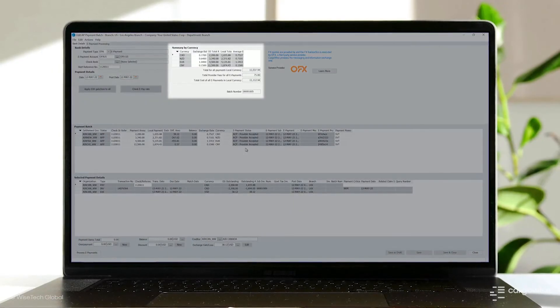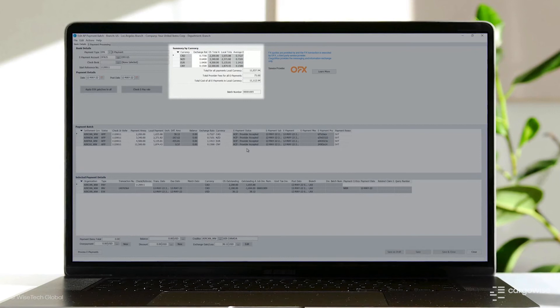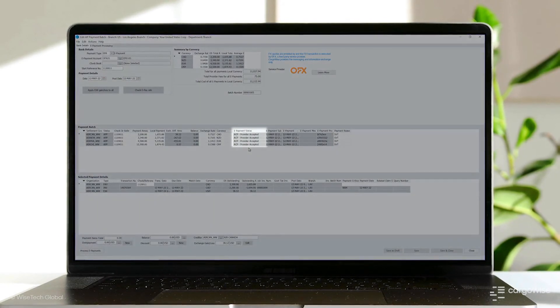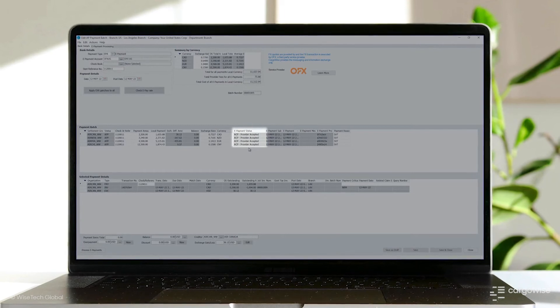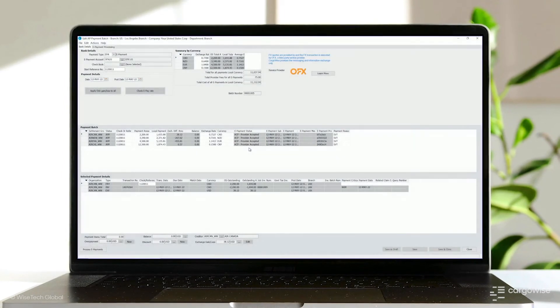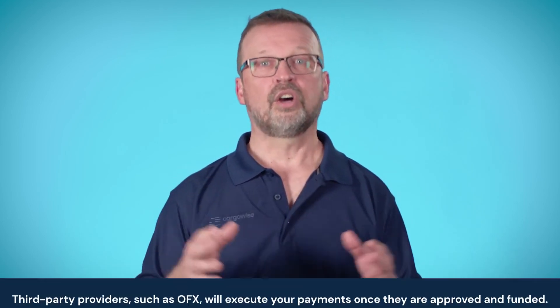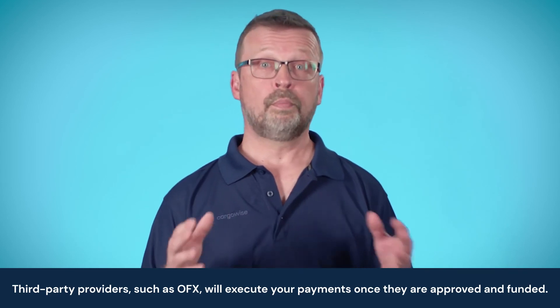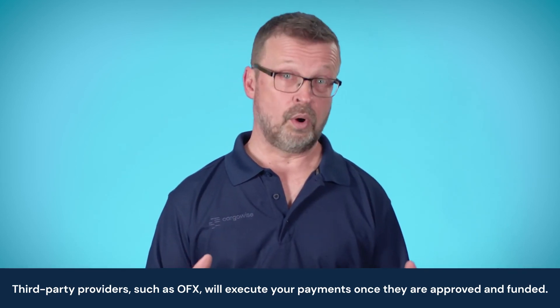Once processed, the total provider fees and total cost in local currency for the e-payments will be displayed, as well as the details and status for each e-payment, offering you full visibility of the entire process. One last thing to remember is that when you're using this functionality, WiseTech Global and CargoWise do not process any actual cash transactions. CargoWise will send your entered data via electronic messaging to OFX, who process and issue all rates and quotes. Although data is shared, it remains secured, and OFX and other third parties are not given access to your CargoWise system or data.